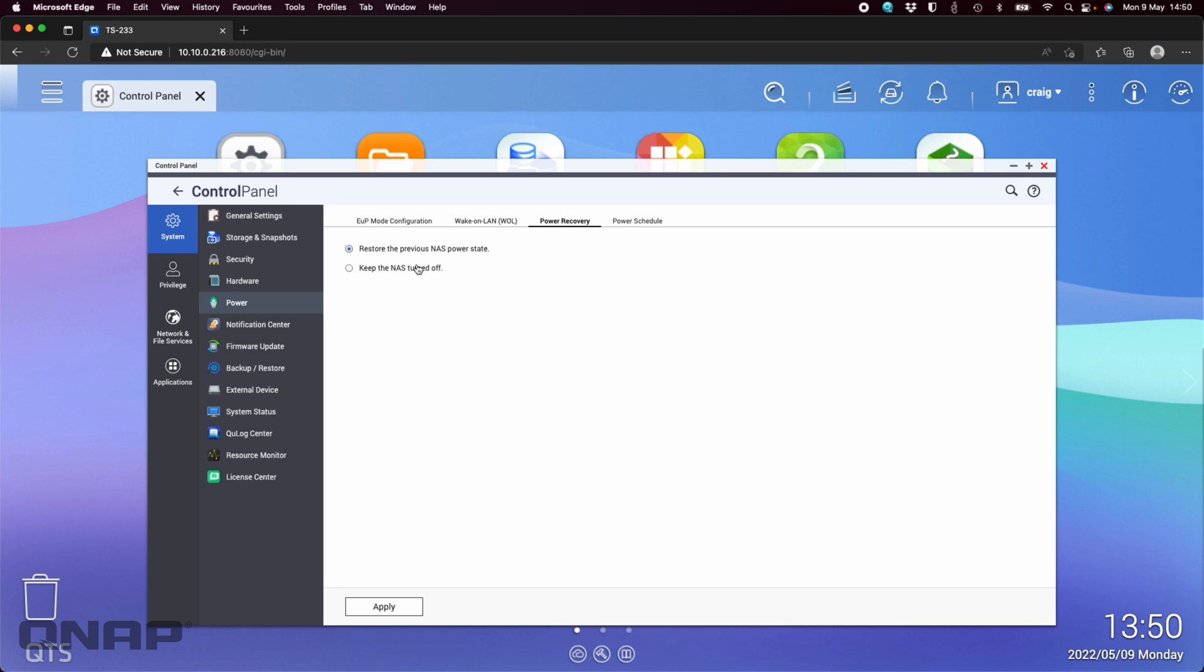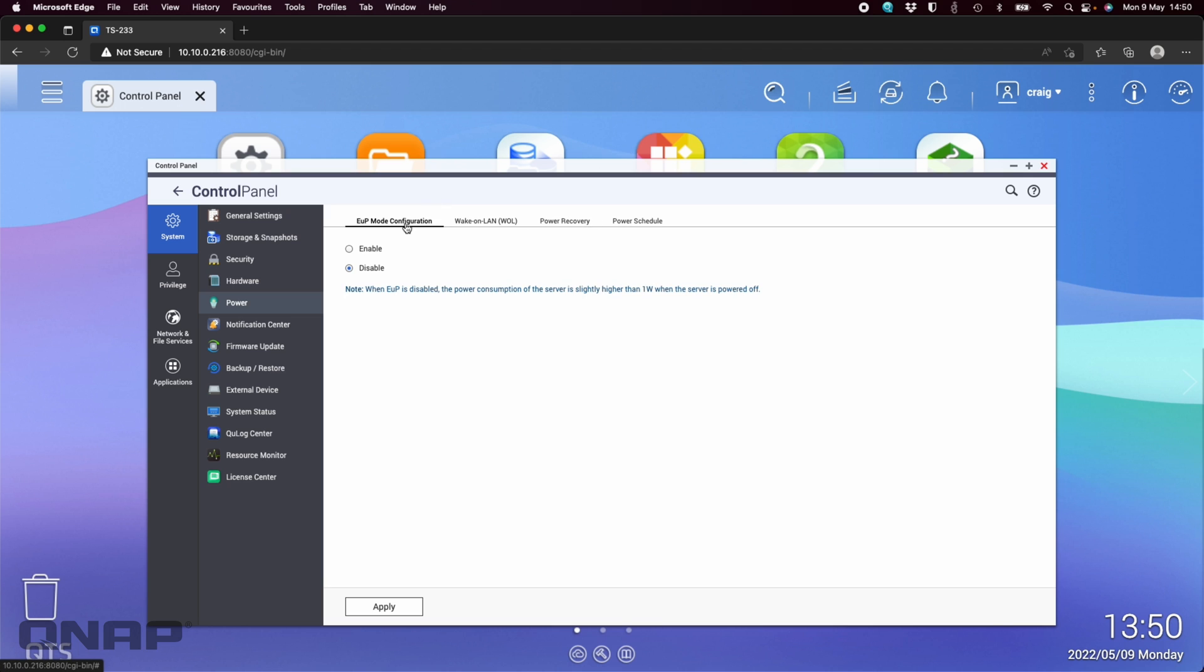Just while we're here, I'll cover off power recovery. This is just two options. Imagine that the power failed and your QNAP was on. When the power comes back, this is going to restore the previous NAS power state. If it was on before the power failed, it's going to turn it back on. For me personally, I generally say keep the NAS turned off. When power goes off and then comes back, quite a lot of the time it doesn't always just come back and stay on—it might go off, on, off, on a couple of times in my area. I generally set it to keep the NAS turned off. I'll turn it back on when I'm sure the power's been back on long enough to be considered stable.